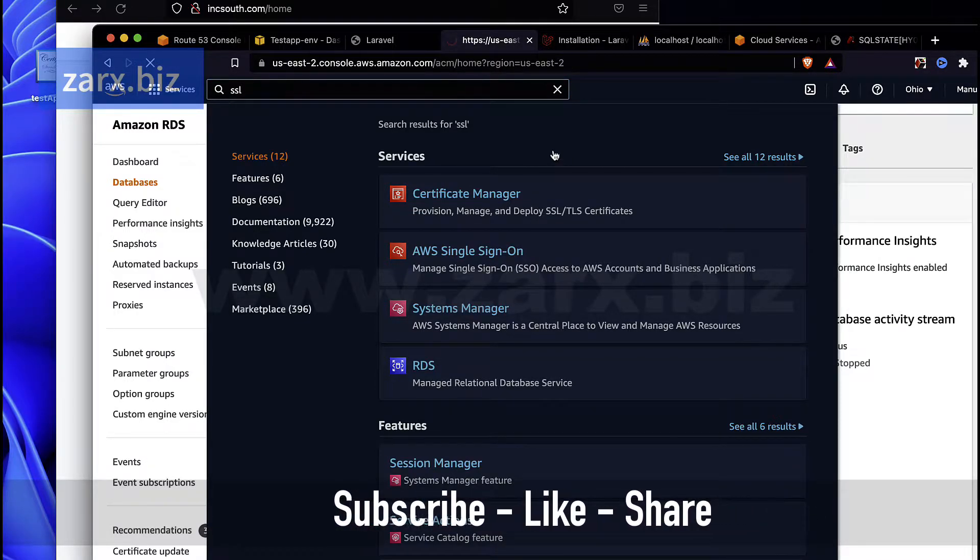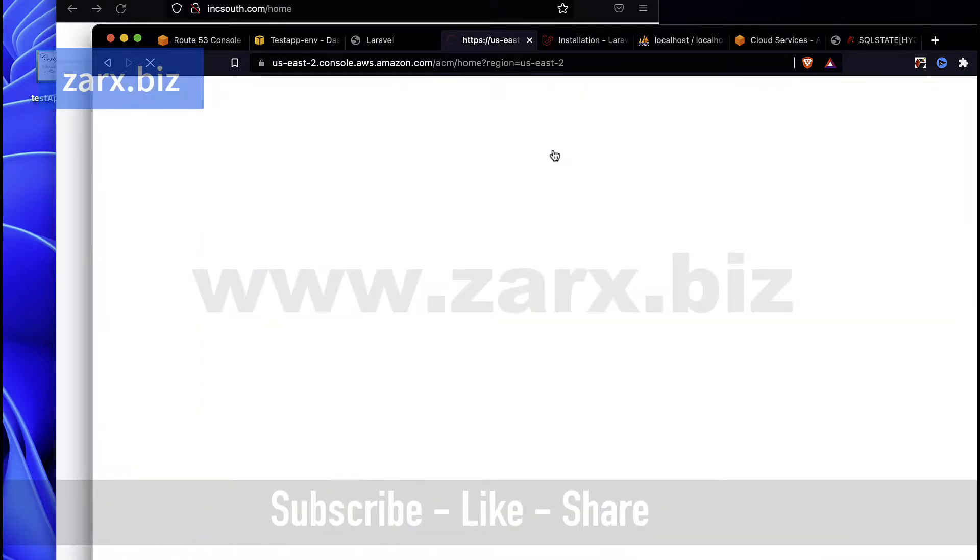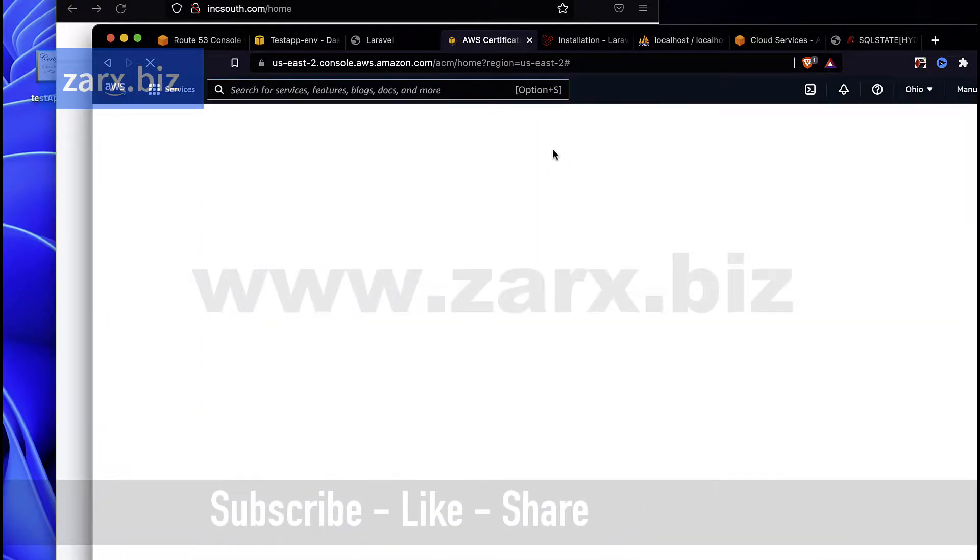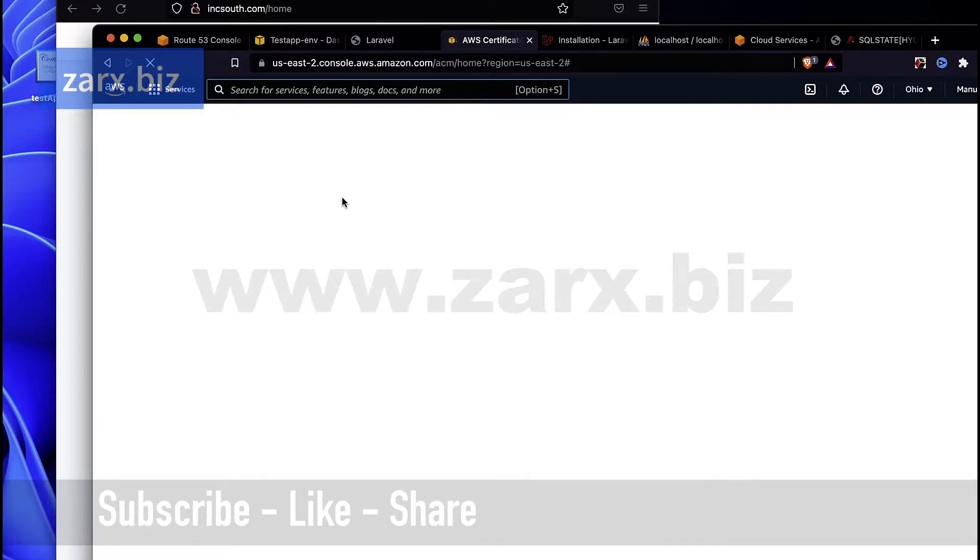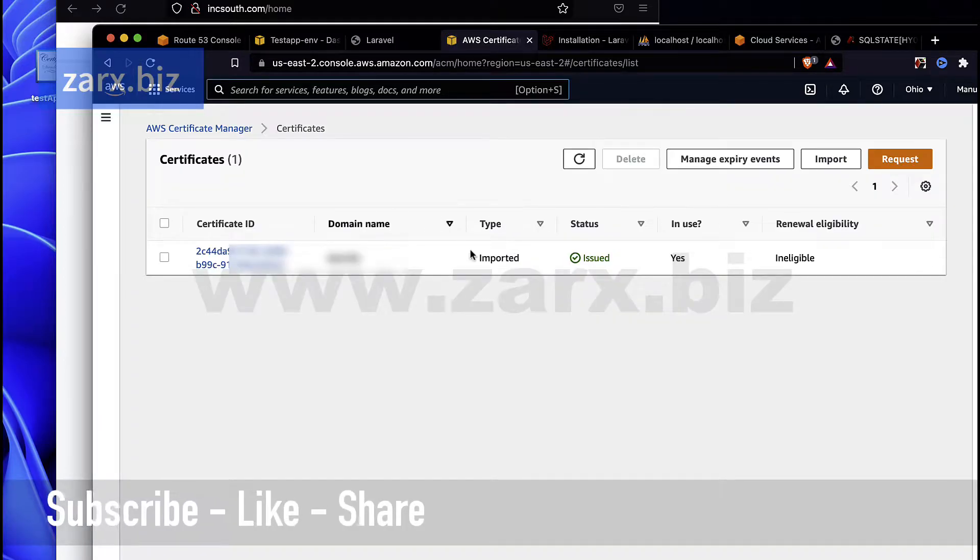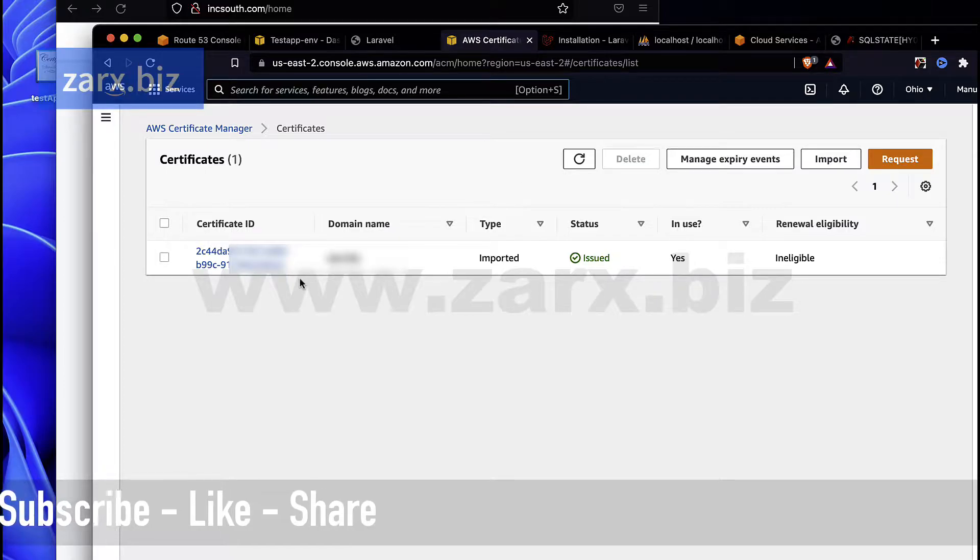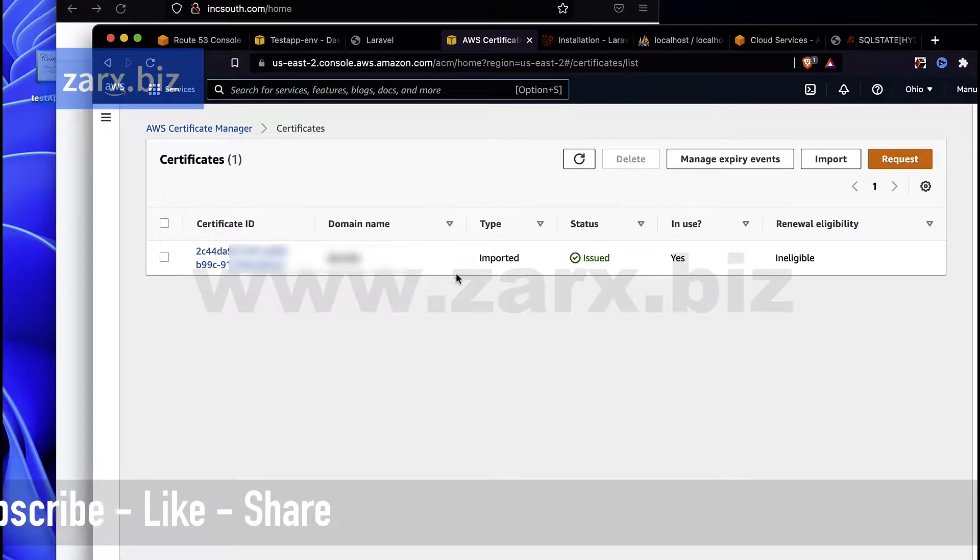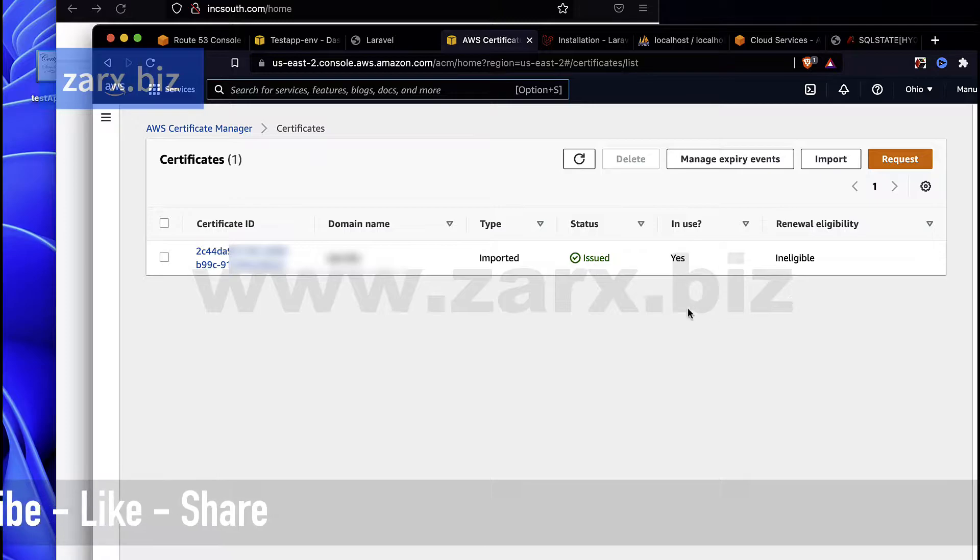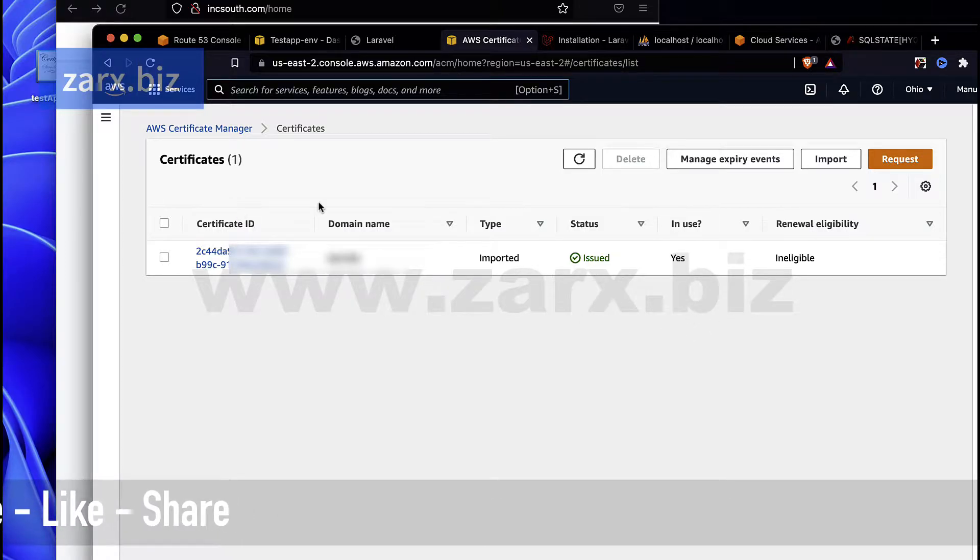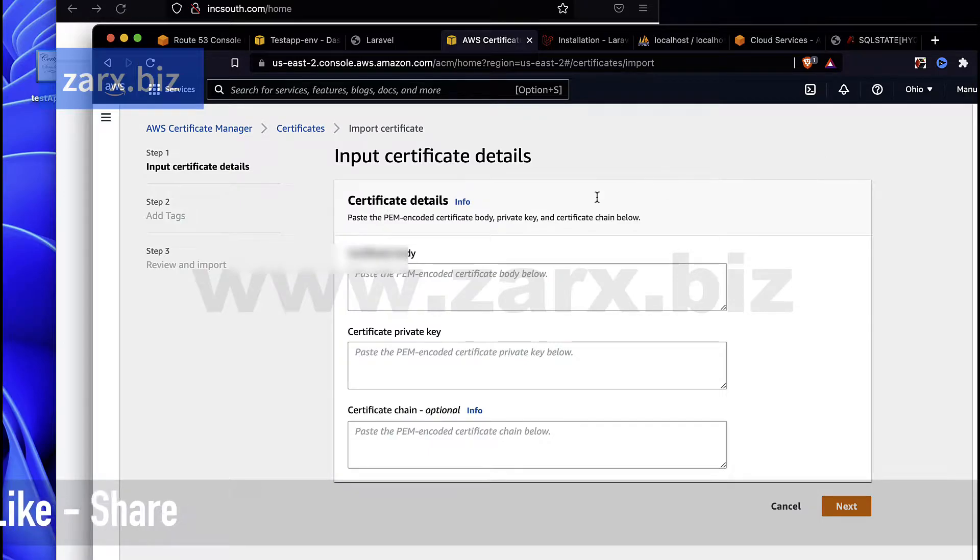You should have your SSL certificates with you and that's what I'm going to show you here. I have used the paid certificate. You can see I have a certificate here and it is issued by some third party, not by AWS.